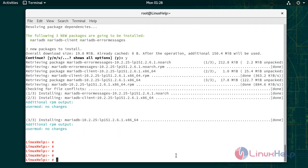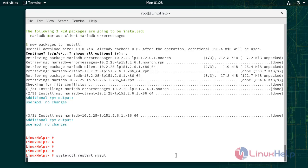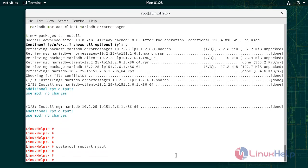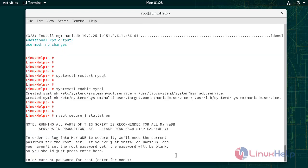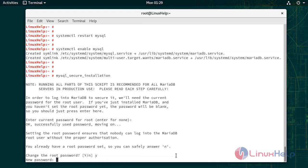Now I am going to enable and restart the MySQL services. Now I am going to begin secure installation. Press Y to enter a new password.